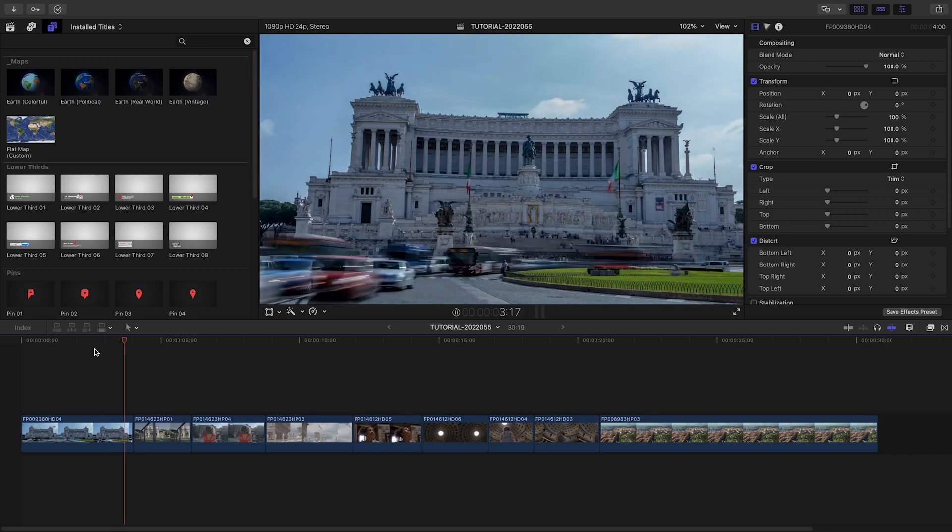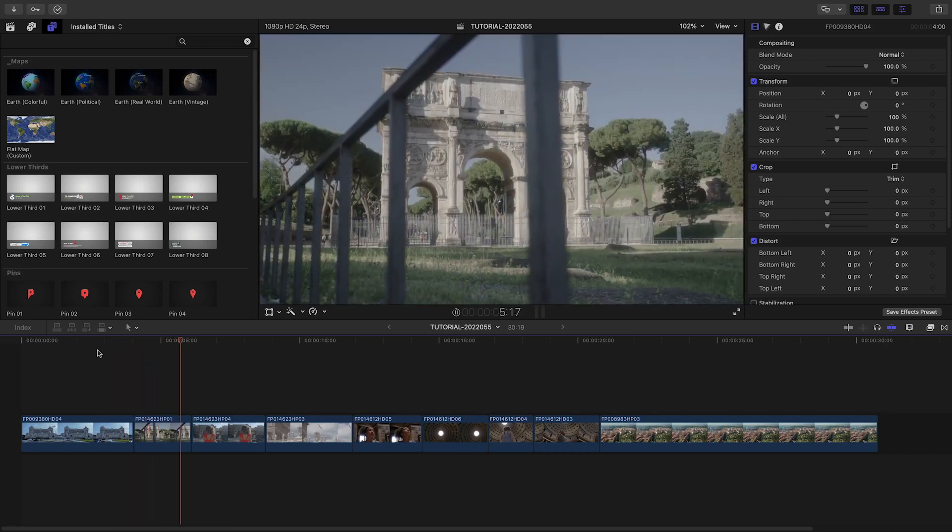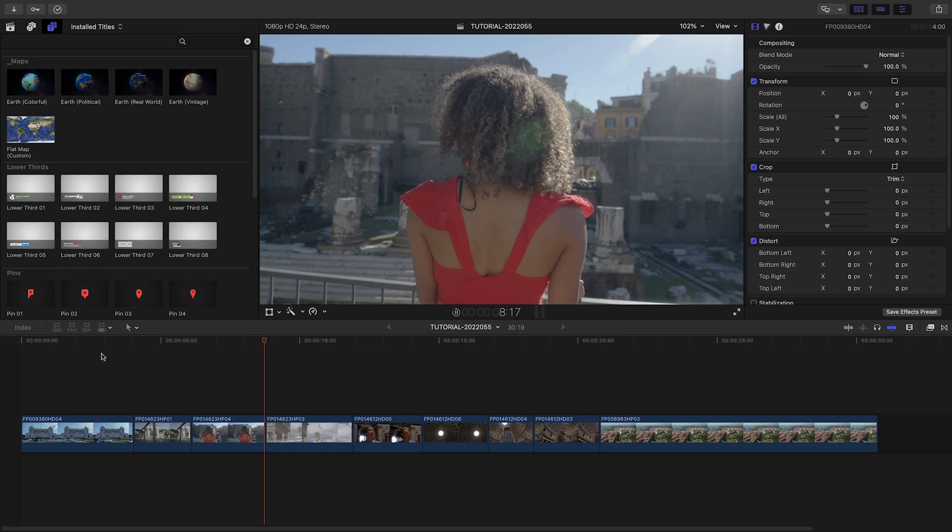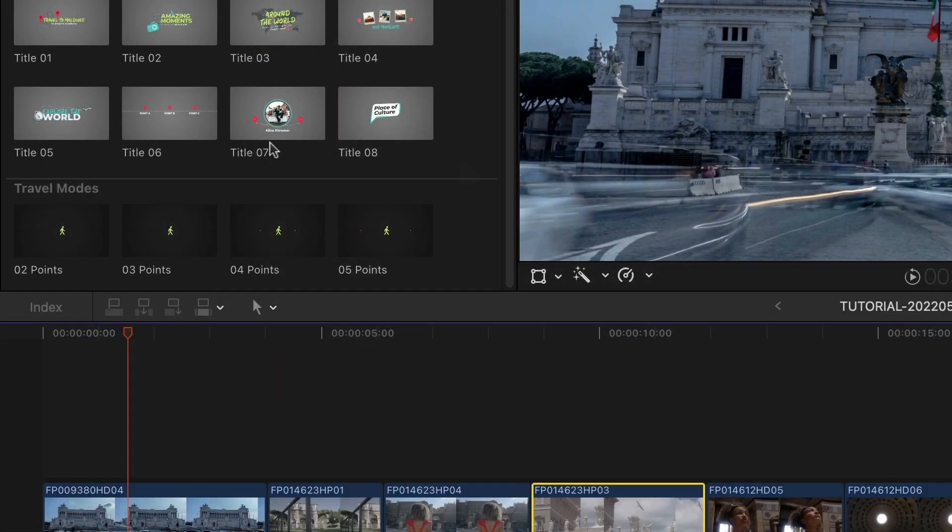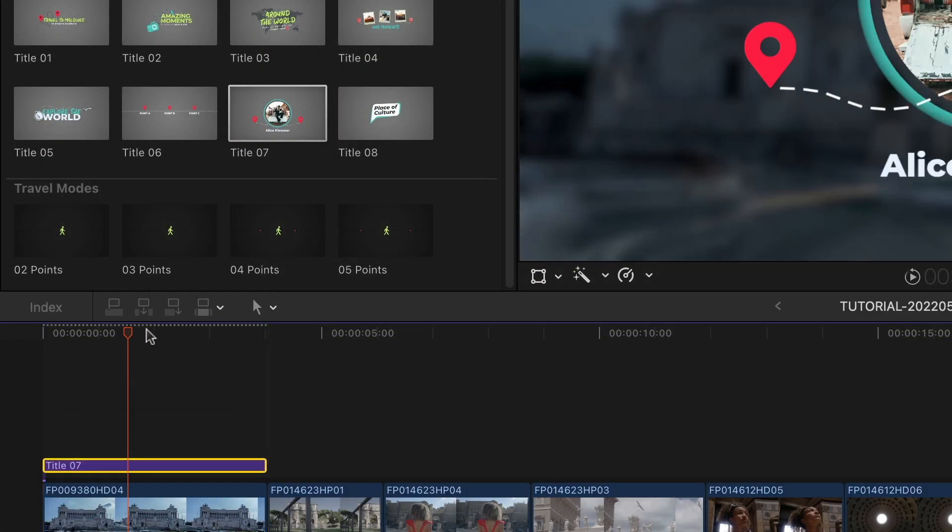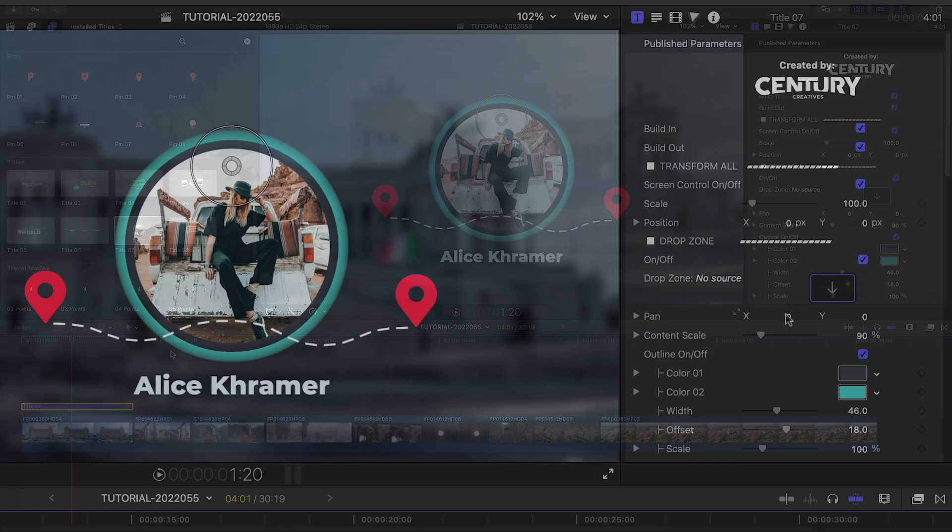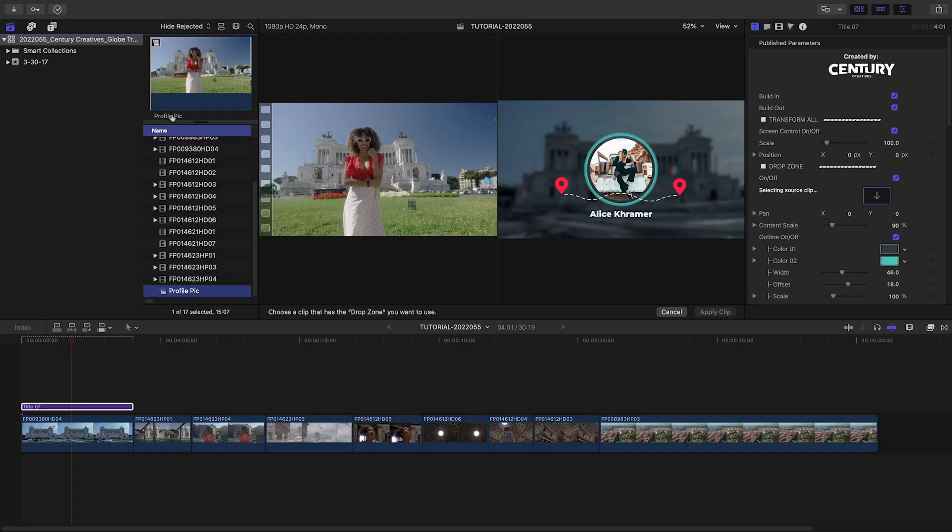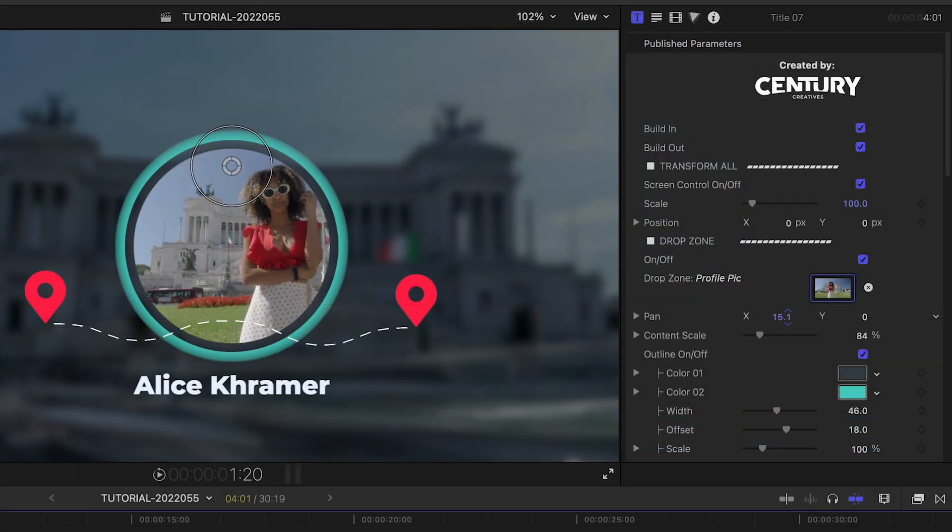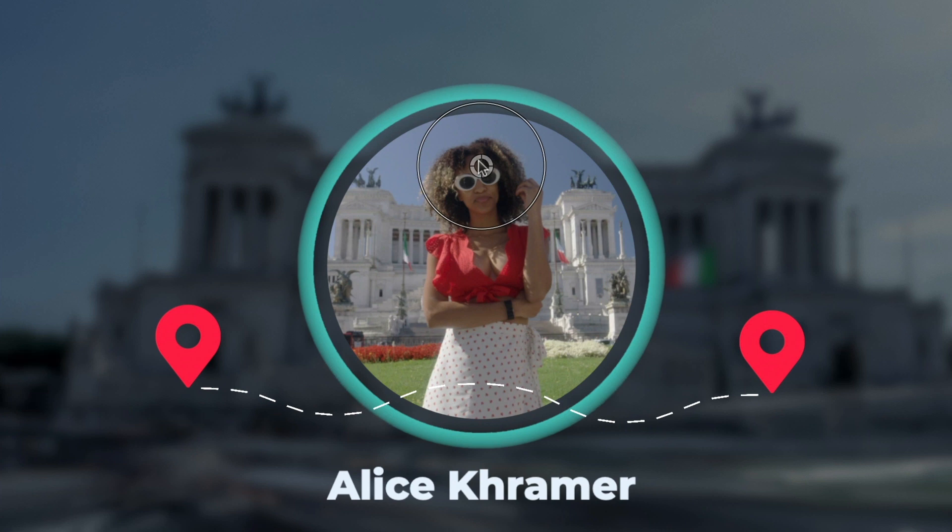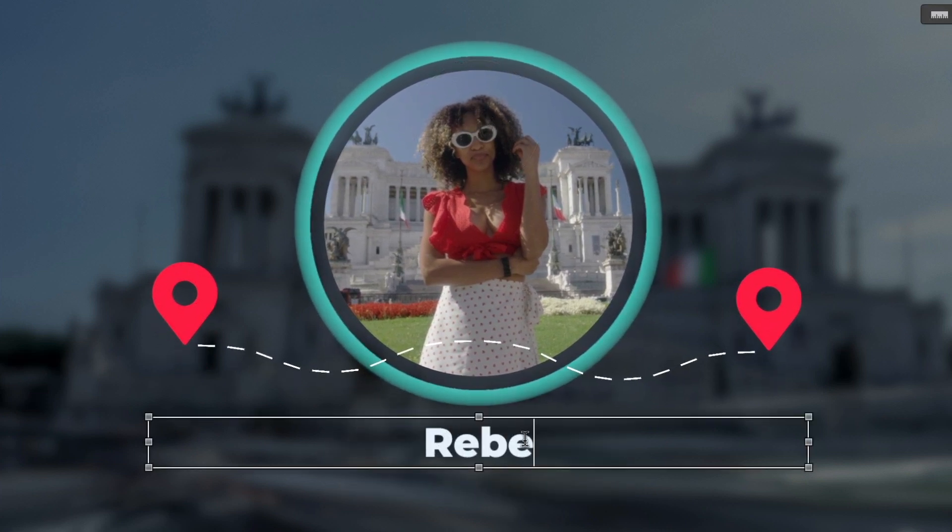I've got some clips from Rome on my timeline that I need turned into a travel video for a client. Let's start with a title. I'll attach Title 7 to the first clip on my timeline. I'll load up the profile pic I've prepped in the drop zone and position it within the frame. I can easily adjust the size and position of the whole graphic right on screen, as well as edit the text.